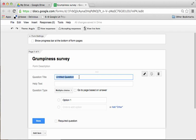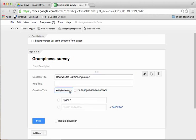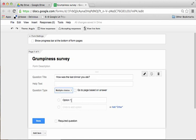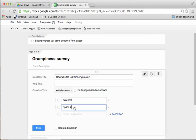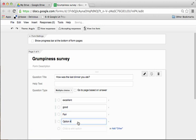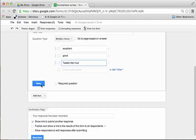They may put it in first name, last name, so you have to decide what you want to ask. So, let's go in and say, how was the last dinner you ate? Now first off, I'm going to go to question type, multiple choice. Multiple choice is pretty good, because that allows me to do a variety of things. I could also do a scale or a grid for this same sort of thing, but a multiple choice might also allow me to put in excellent. And then the next one would be good. And the next one would be fair. And the last one would be tasted like mud. So then I'm just going to go ahead and click on done.